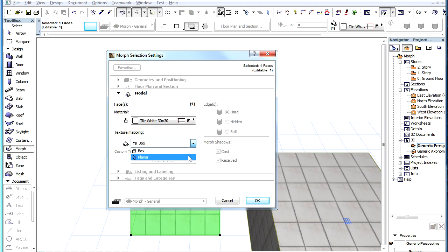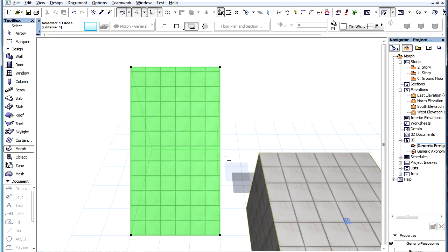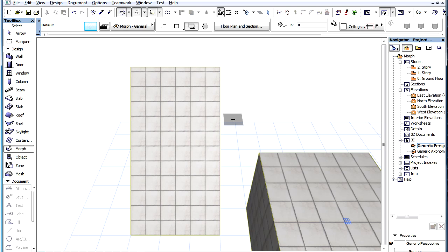If we now set the option to Planar and click the OK button to accept the change, we can see that our Morph Face shows the square tile pattern correctly, since there is no distortion involved in the Planar option.